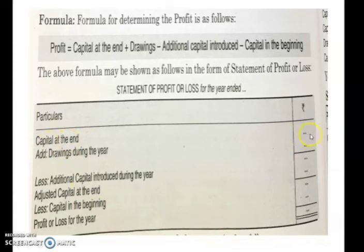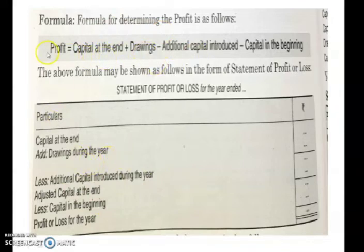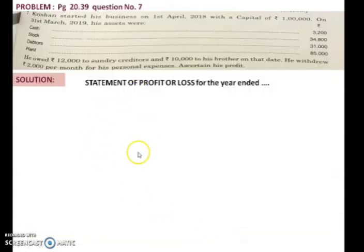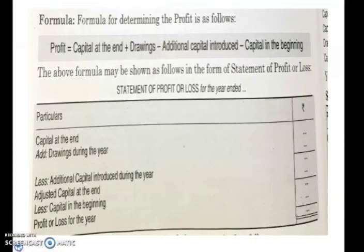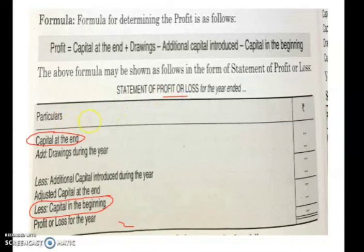You can write the same formula in statement form: write capital at the end, add drawings during the year, then subtract additional capital introduced during the year, and subtract capital at the beginning — to get profit. All these items will be given in the question. Sometimes items like capital at the end or capital at the beginning may be missing, and without them you cannot find profit or loss.